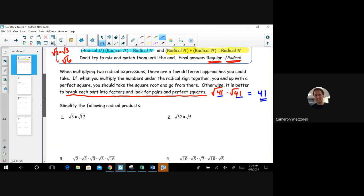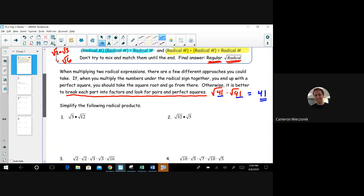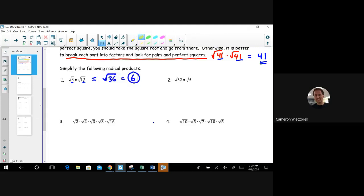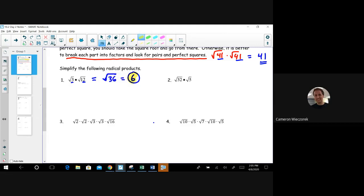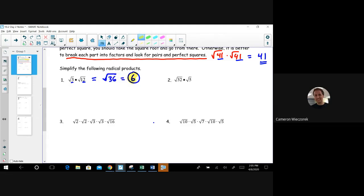Let's start with √3 times √12. My first strategy is to multiply those two numbers together to see if I get a perfect square. They're both under a radical, so I can multiply them: 3 times 12 is 36. I get √36, and the square root of 36 is a perfect square — this comes out to 6. That strategy works pretty nicely for the first one.